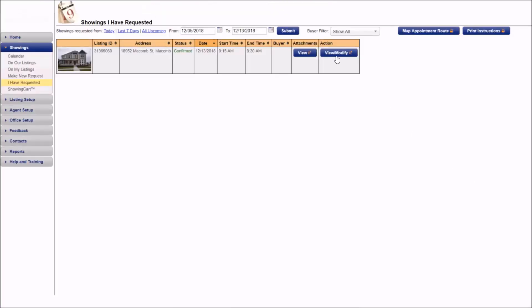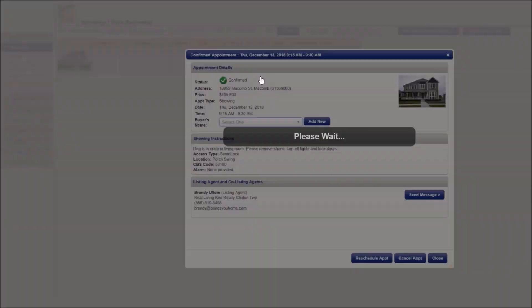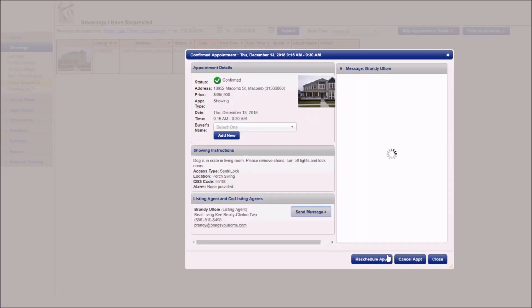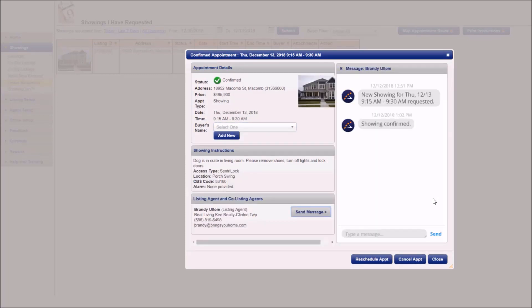So when I pull up ShowingTime I'm going to go into that request and click view and modify. Once I get in there I'm going to go to send message and that messaging center is going to populate and it's going to directly communicate with the listing agent.